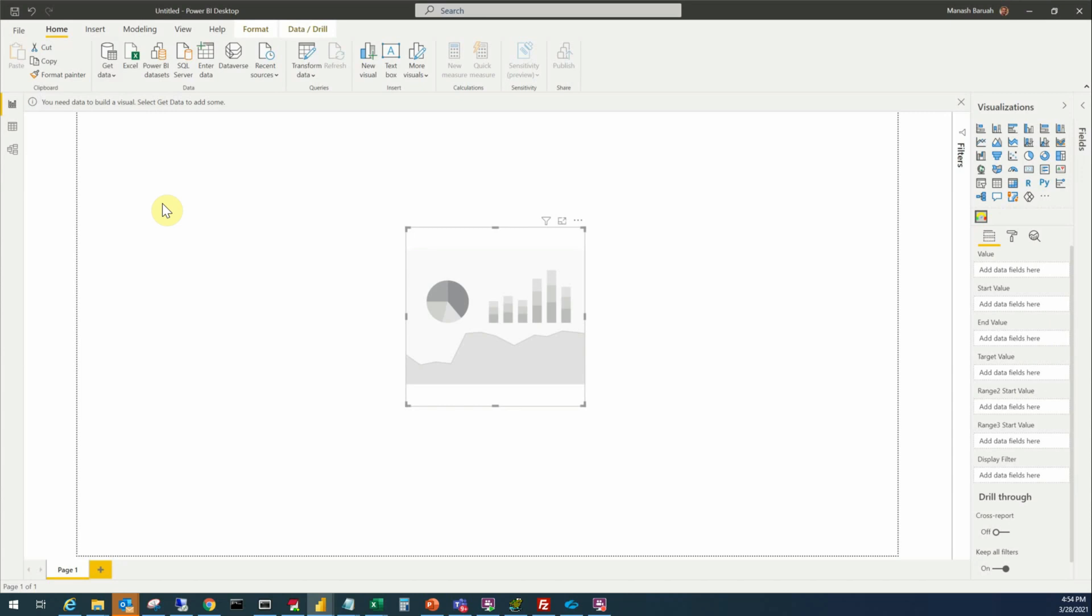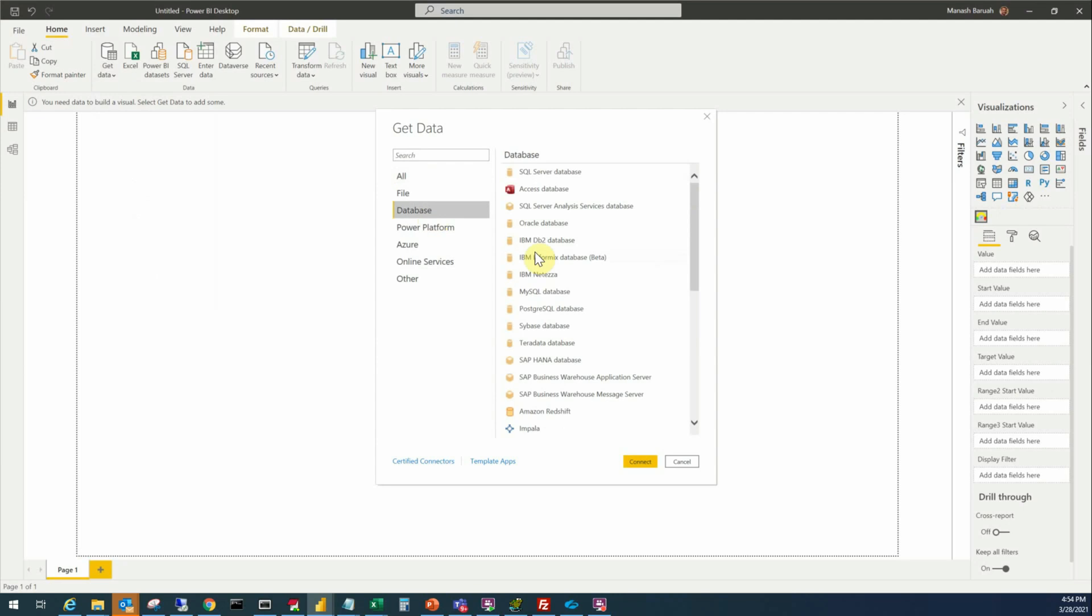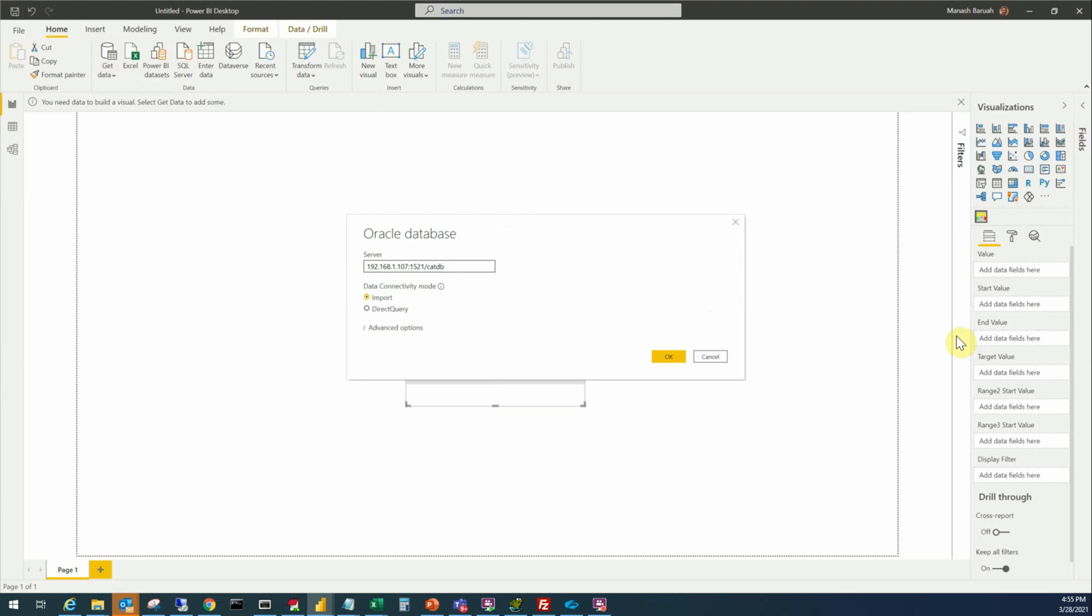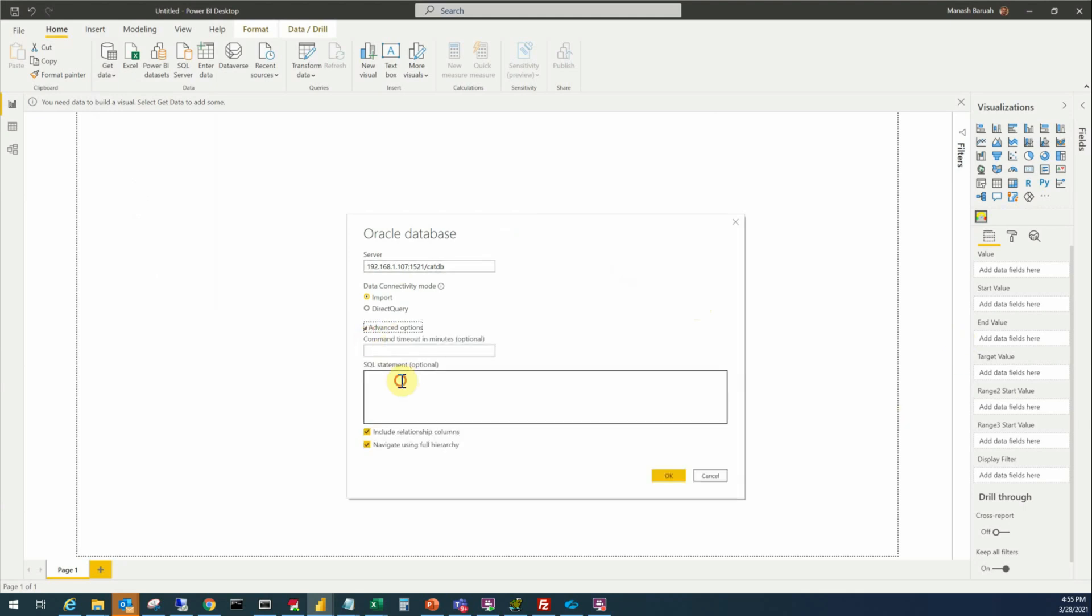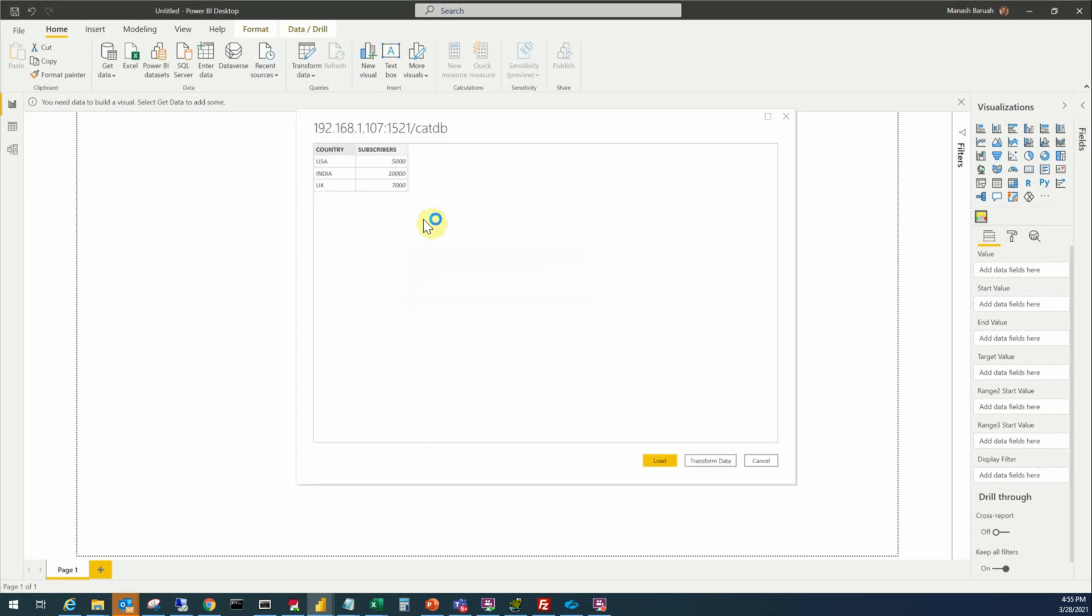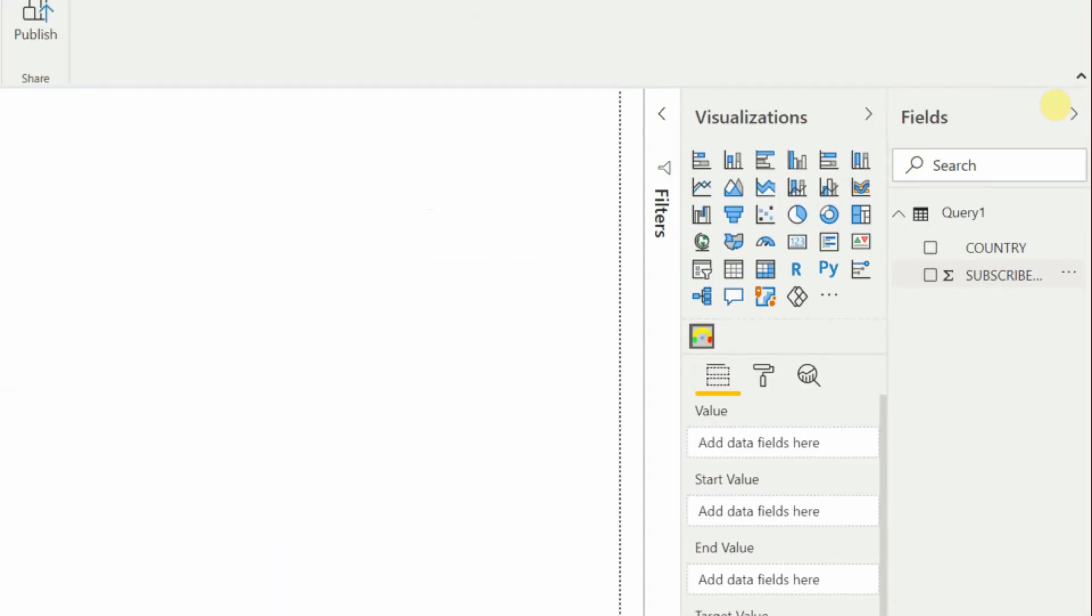Here I'll go to the get data option here, click, click more, database, Oracle database, connect.